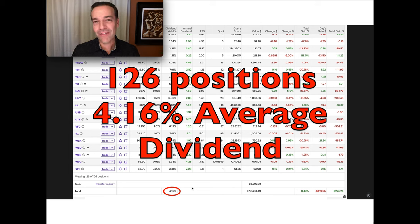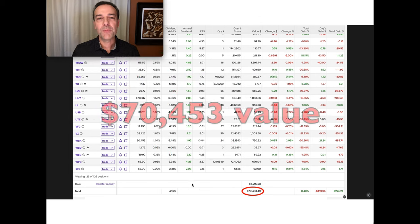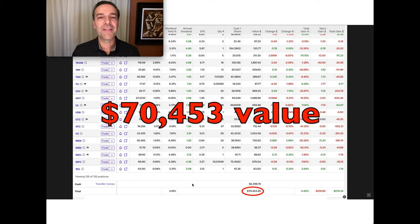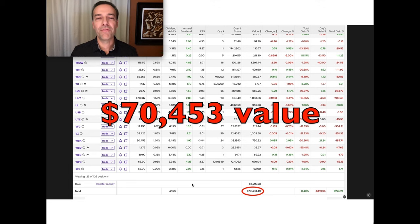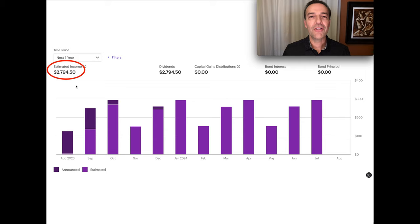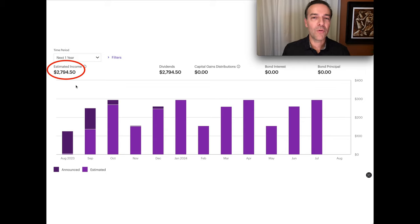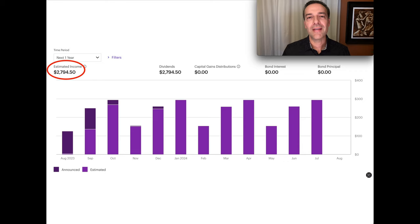And keep in mind, those dividends are growing. This portfolio currently has a value of just over $70,450. Here you see the amount of dividends that's estimated we will collect because of this portfolio in the next 12 months. Notice that it's almost $2,800.